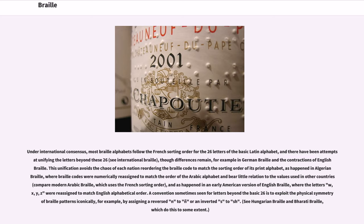This unification avoids the chaos of each nation reordering the Braille code to match the sorting order of its print alphabet, as happened in Algerian Braille, where Braille codes were numerically reassigned to match the order of the Arabic alphabet and bear little relation to the values used in other countries. Compare modern Arabic Braille, which uses the French sorting order, and as happened in an early American version of English Braille, where the letters W, X, Y, Z were reassigned to match English alphabetical order.